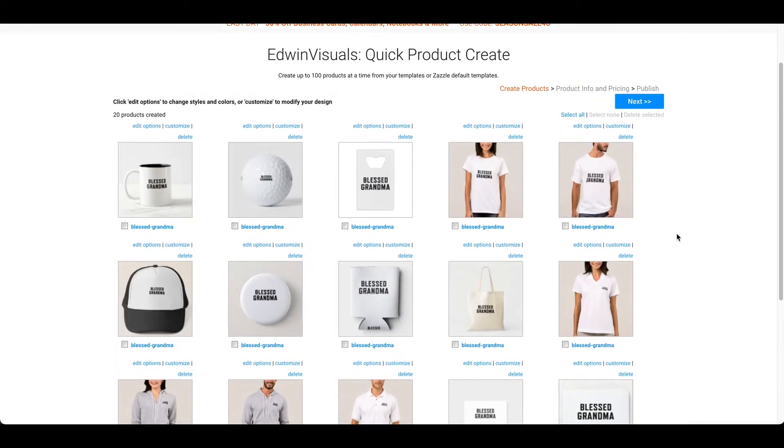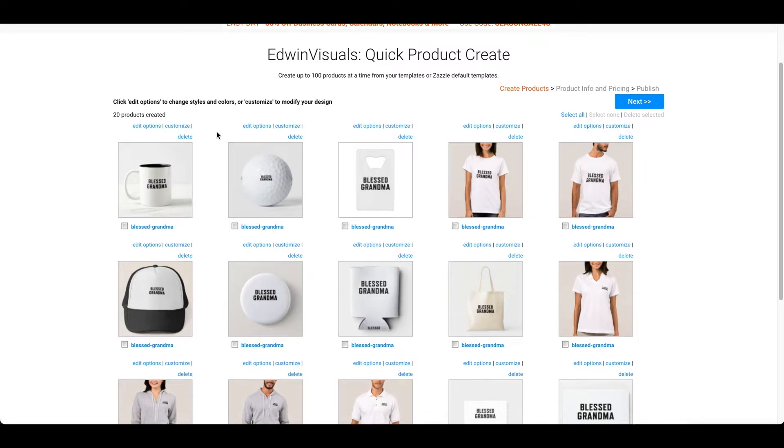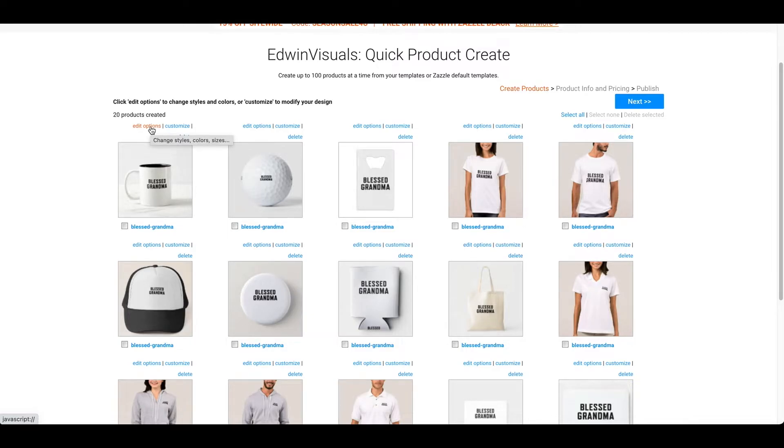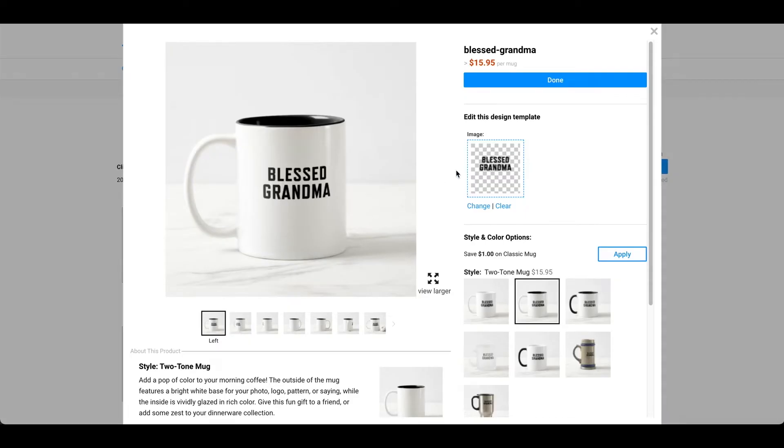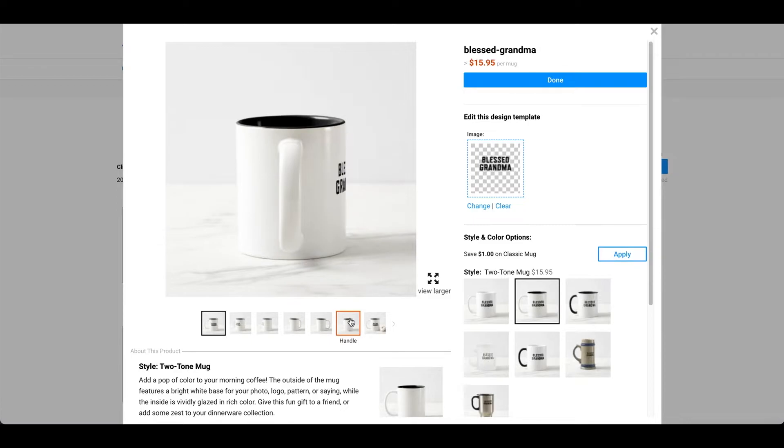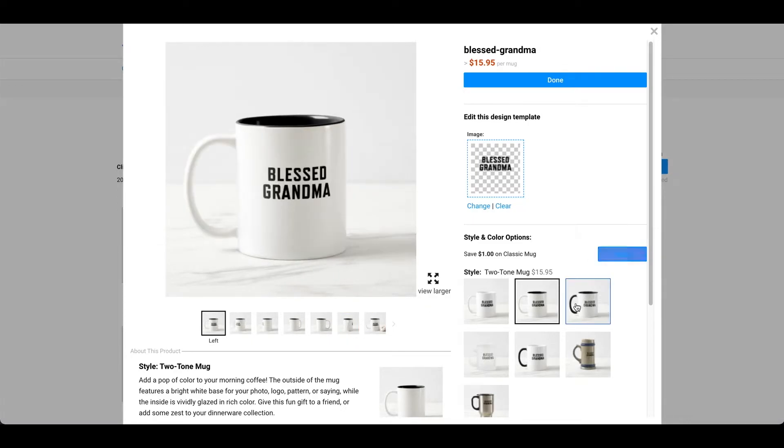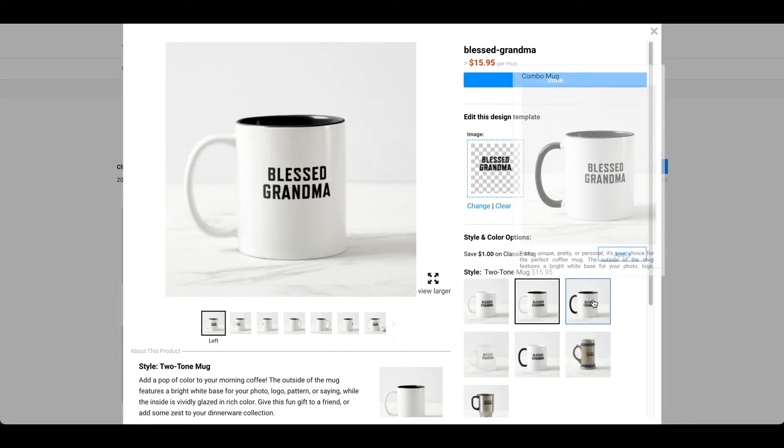However, the most important part about this is to actually look through your design and actually customize it. So, I'm going to press edit options. So, for this example, you can see that it looks like everything is correct. So, I'm just going to leave that alone.